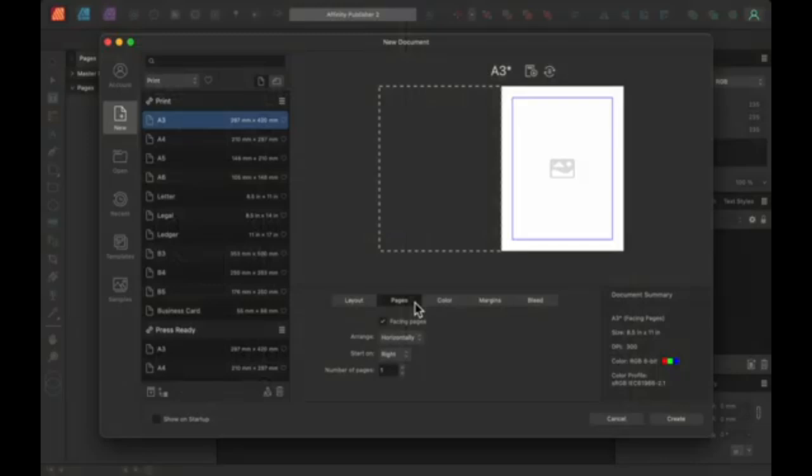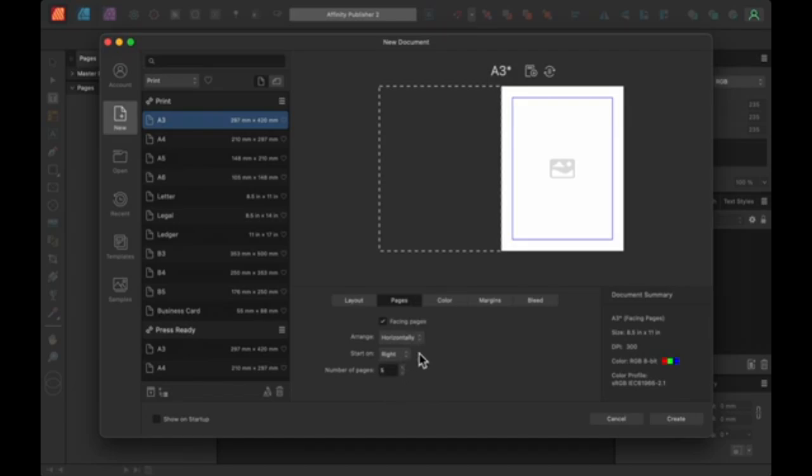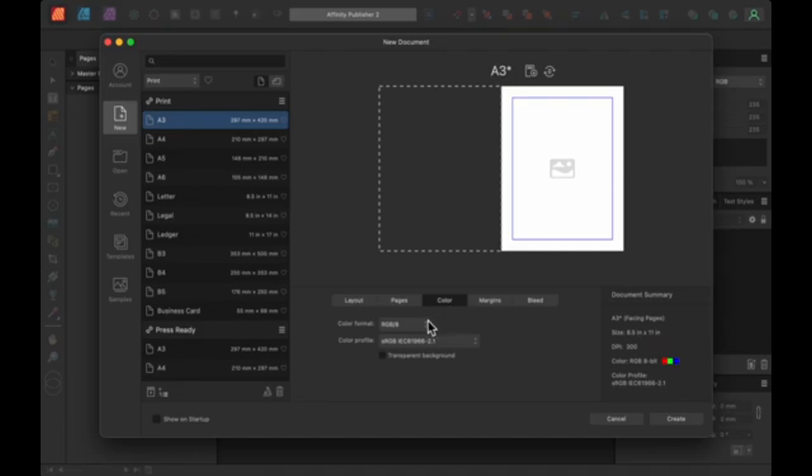For iPad users, Procreate is widely regarded as one of the best professional painting applications. With an intuitive interface and a rich selection of brushes, Procreate is ideal for digital painting on the go, though it is limited to iOS and not available for Android devices.